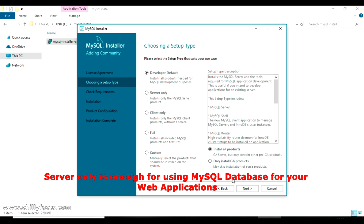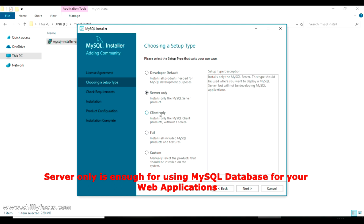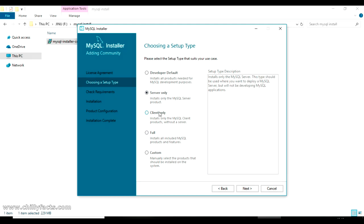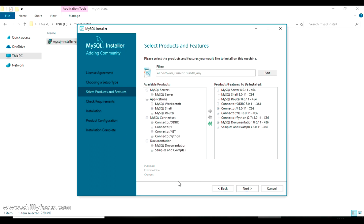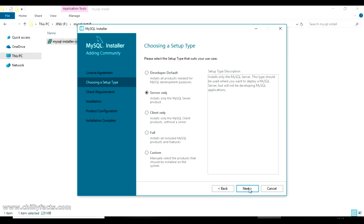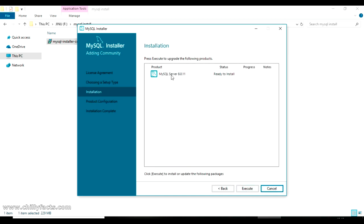It will ask what type of MySQL you want to install. There are several options including developer and server versions. I'm going to select 'Server Only' because that installs just the MySQL server — which is all we need. If you select Custom, you can see all the available add-ons. Now click Next and we will install MySQL Server 8.0.11.